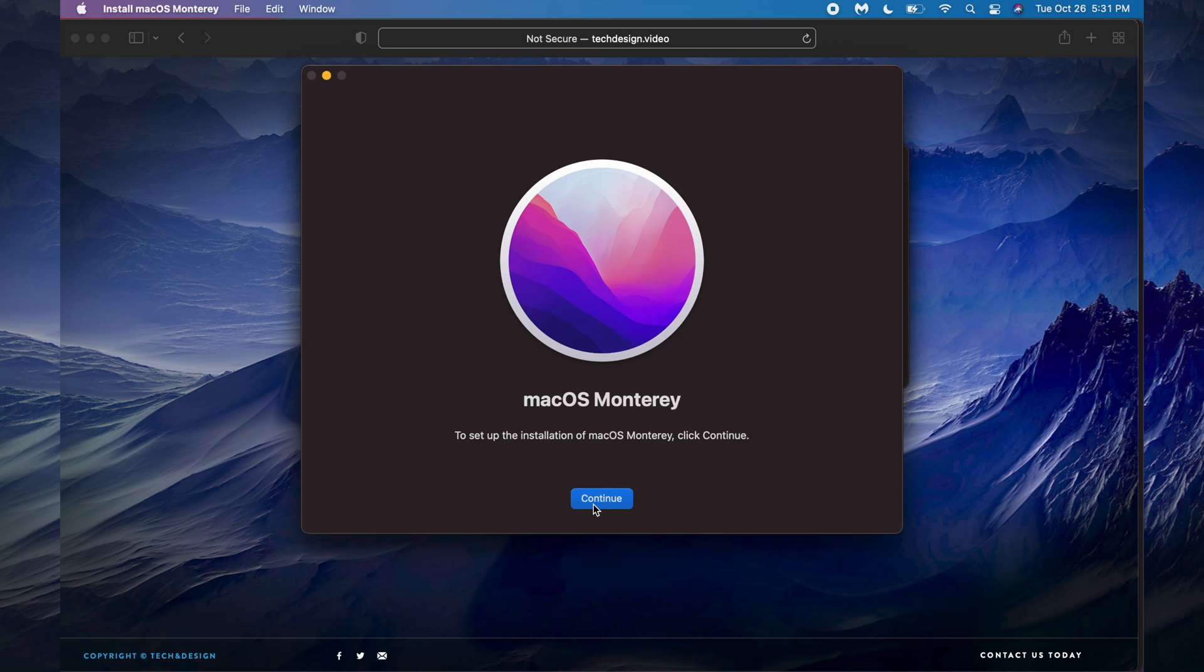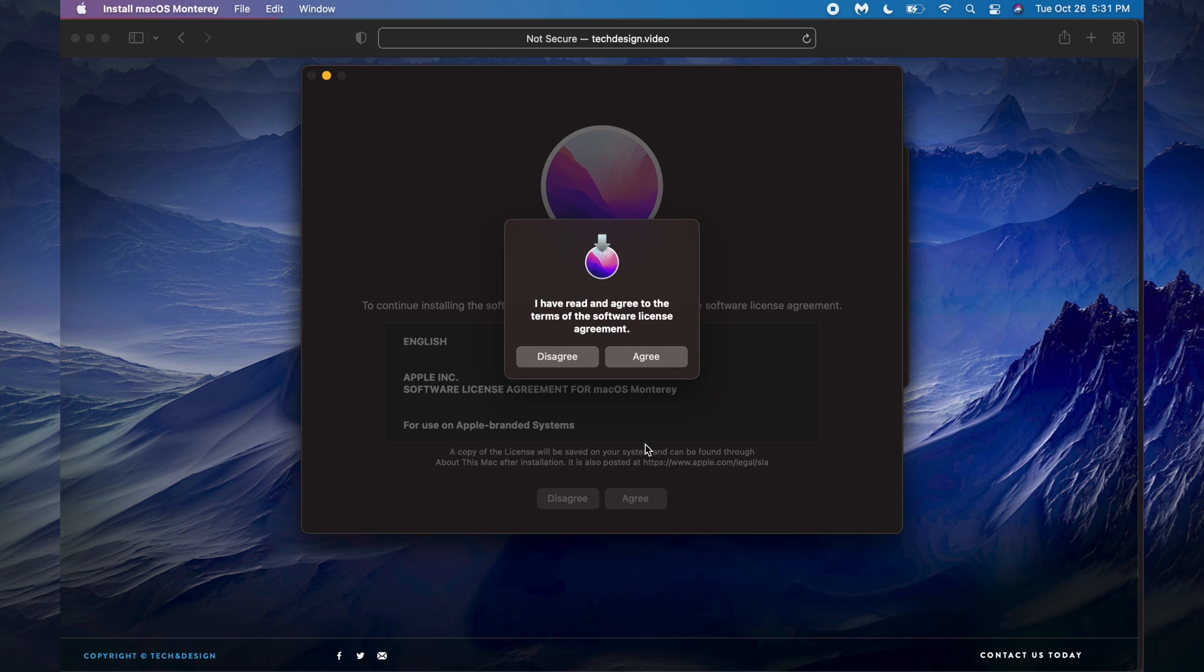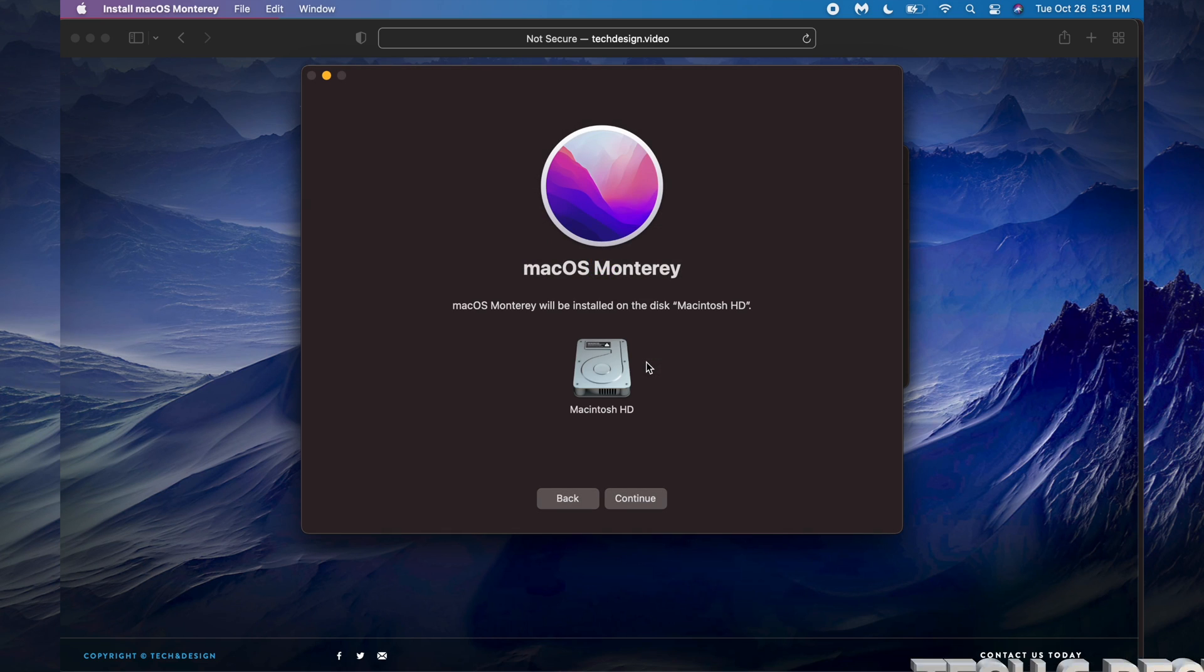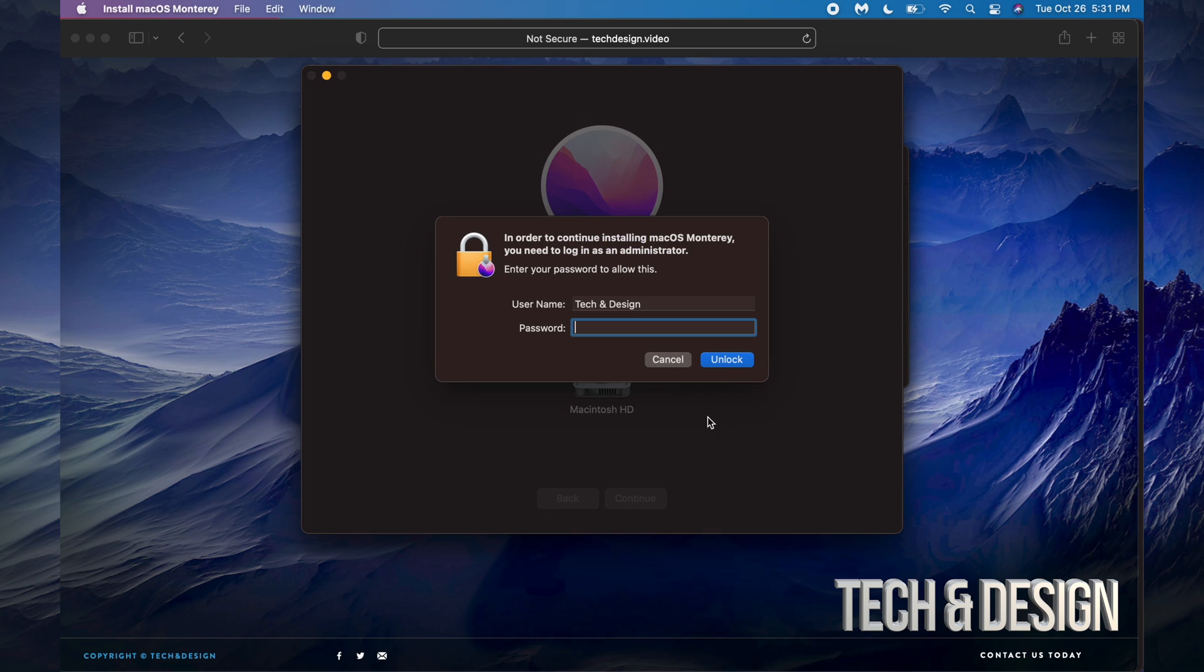We're going to agree to this and agree again. Here we go, we just have to choose this HD, obviously. So we're going to continue.